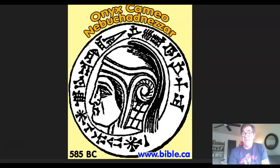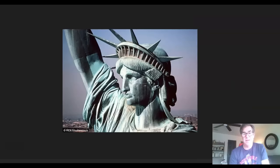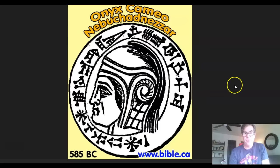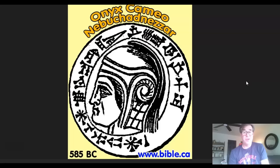This is a coin or cameo of Nebuchadnezzar from 585 BC. You can see the facial profile does not look like the Babylonian king we've been accustomed to seeing with a long beard. Rather, it looks exactly like the Statue of Liberty — it looks exactly like Apollo, Mithras, Shamash. They're all one and the same. So what if Nebuchadnezzar was portraying himself to look like the god he worshipped? We've seen that in other cultures — the Caesars, for instance, would do that with Apollo.